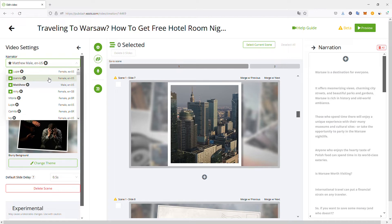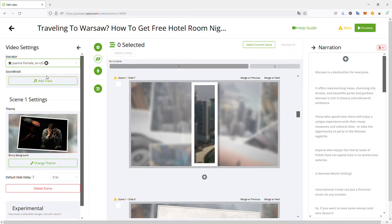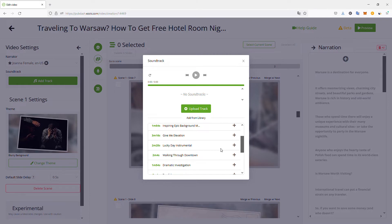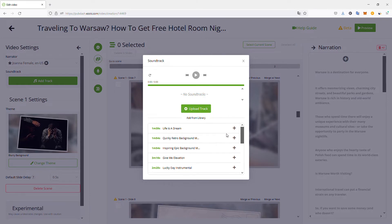You have plenty to choose from — male, female, different tones, different accents. For example, let's select Joanna. Don't forget to add a soundtrack — it's not mandatory but it is better to have background music, which will make your video more appealing than just an automatically generated voice over playing on top of your slides. It will make your video a little more engaging.